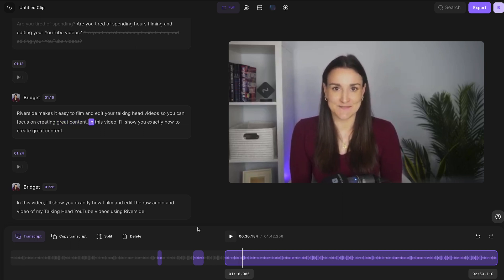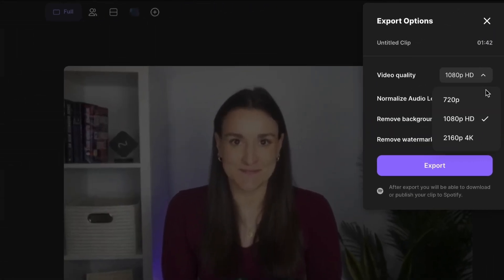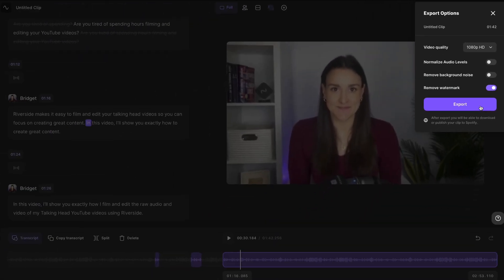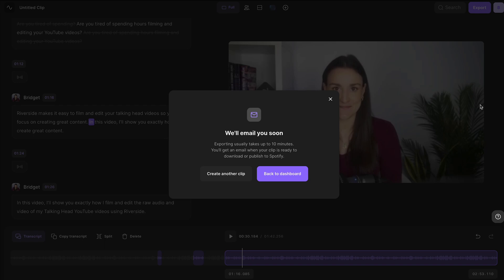When you're done editing your video, select export and choose the quality that you'd like to export in. You can export in up to 4K depending on your camera, and select export. Now something really cool about recording on Riverside is that while you're waiting for your final video to export, which will take a few minutes...